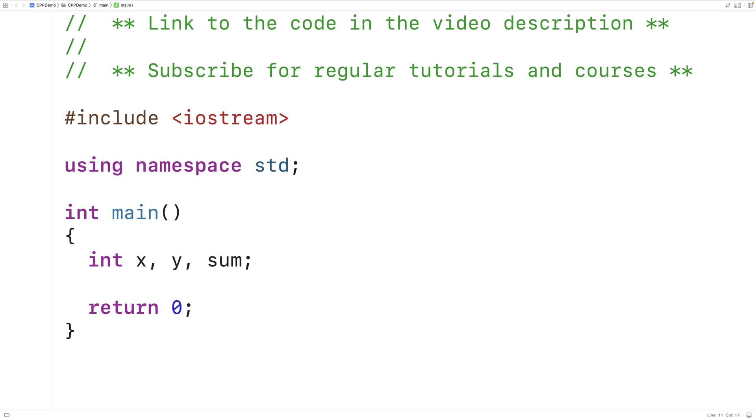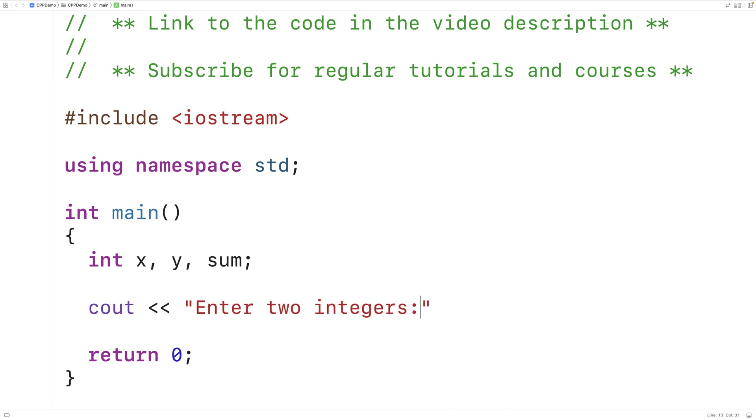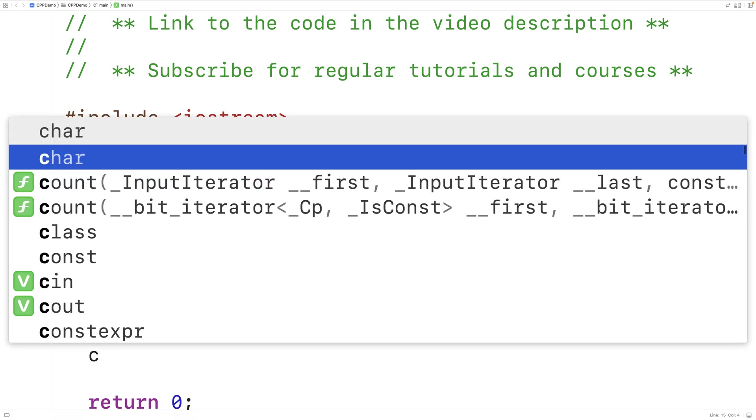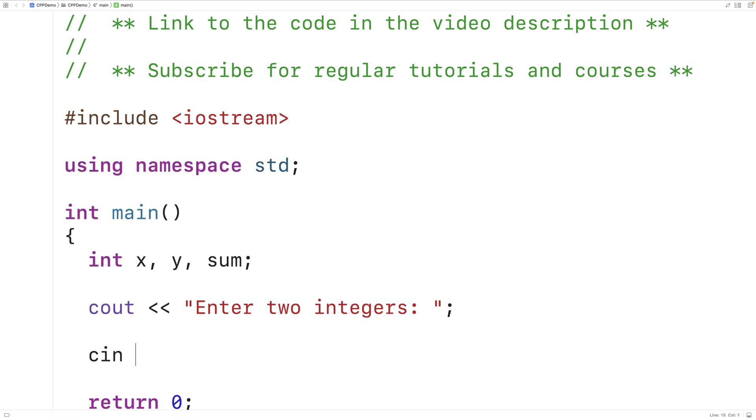We'll prompt the user to enter two integers. We'll say cout enter two integers. Next we'll use cin to store the two numbers that are entered by the user into the variables x and y. So we'll say cin x and then y.